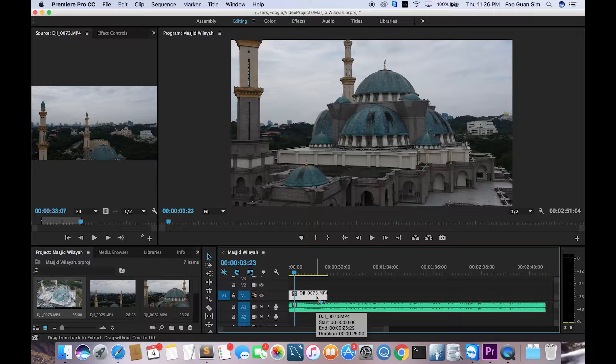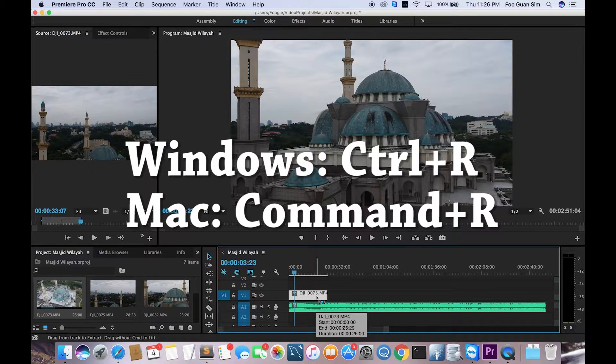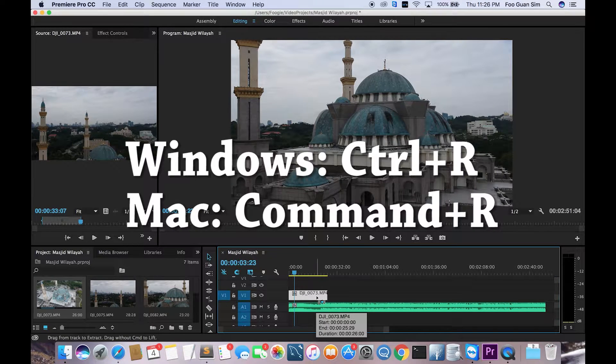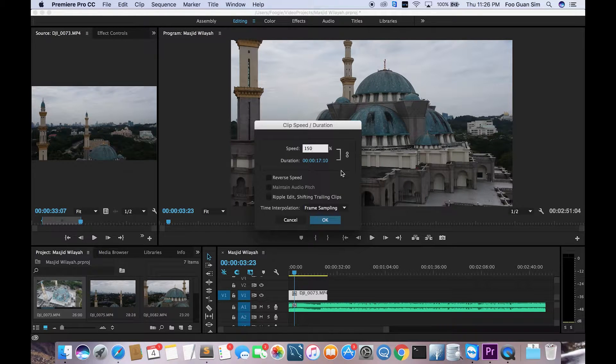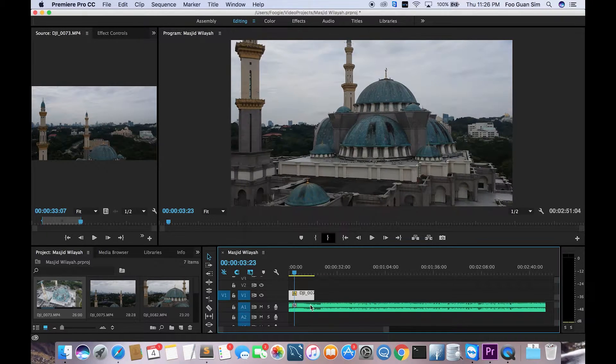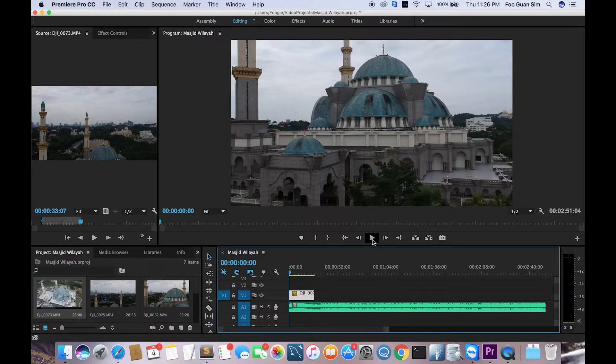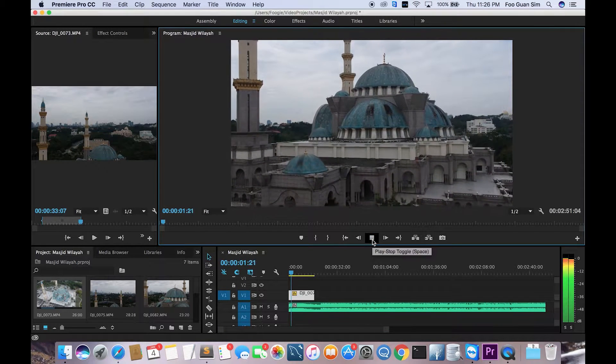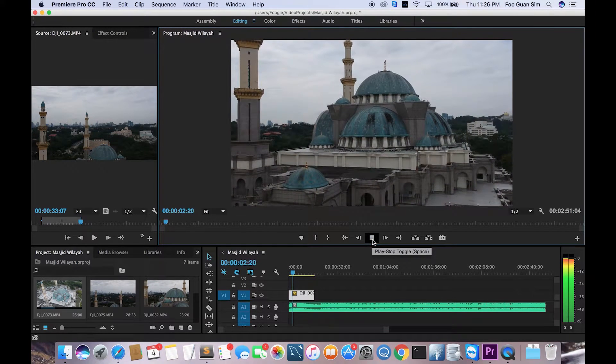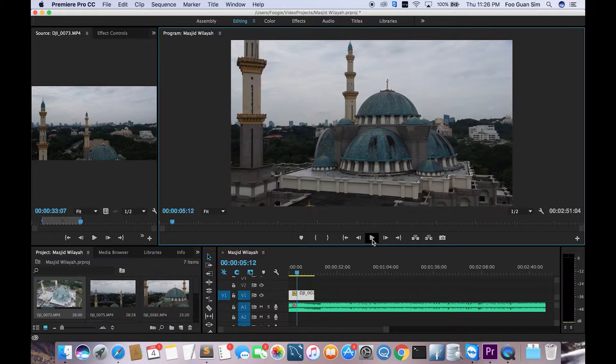What I'm gonna do is I'm gonna hit Ctrl plus R on Windows, or on Mac it will be Command plus R. This is essentially the speed tool, and then I'm gonna change the speed to 150%. Hit okay, and then you realize that the clip is slightly trimmed and it's gonna play a lot faster right now.